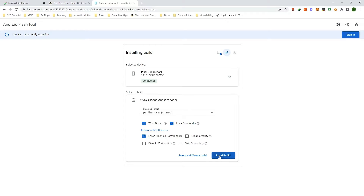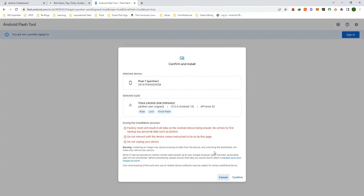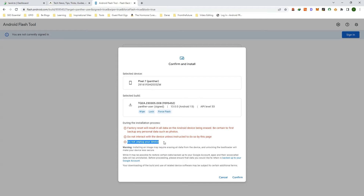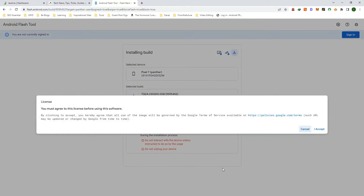It will show you the build number and give you a warning that it will erase all data on your device. Please do not disconnect your device while it downloads the firmware. Click on 'Confirm' and accept the license terms and conditions.